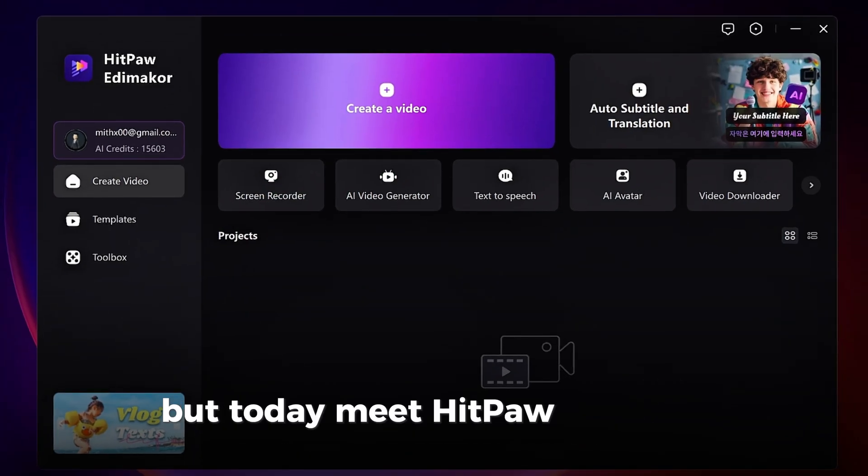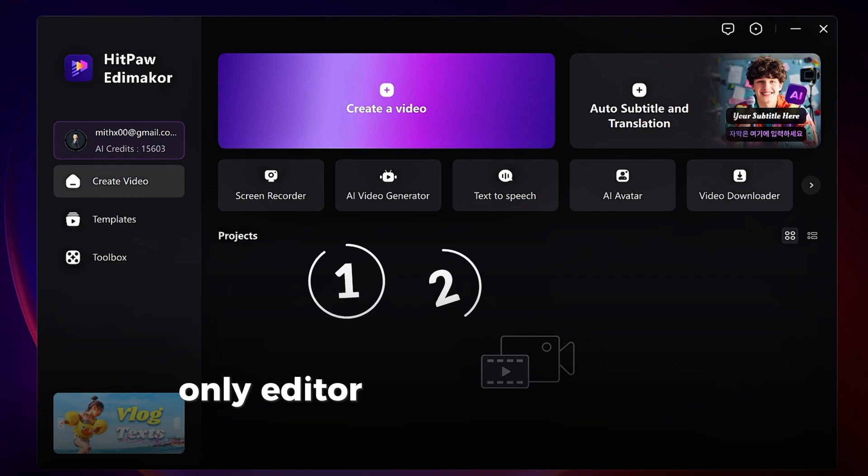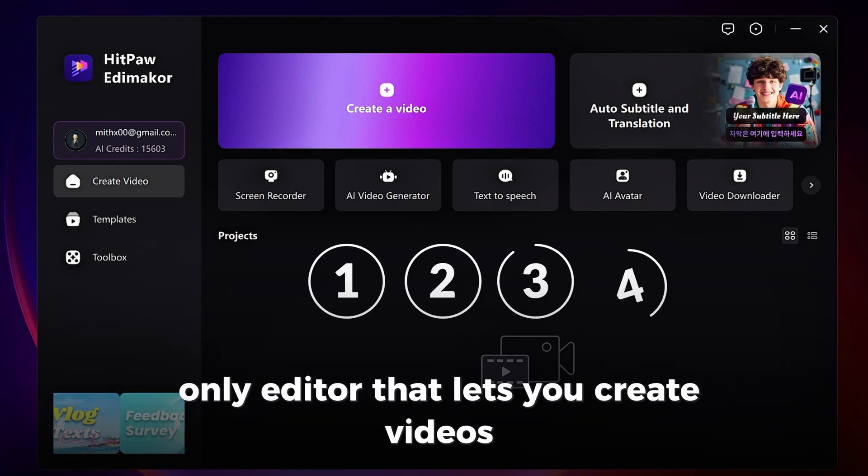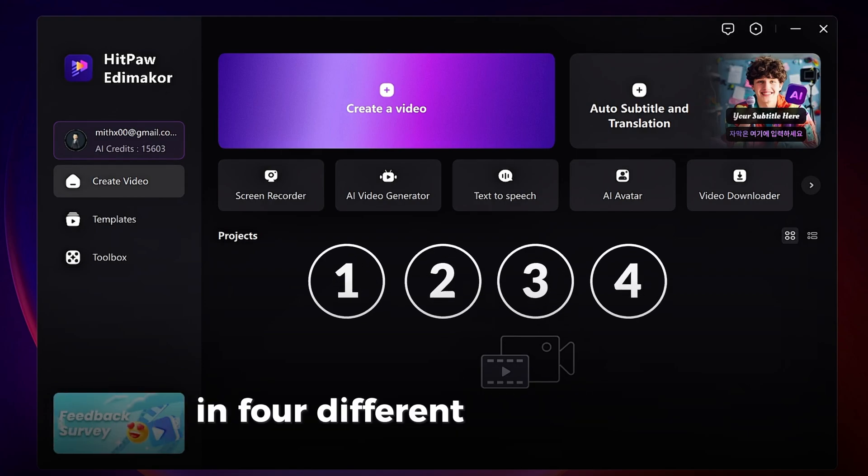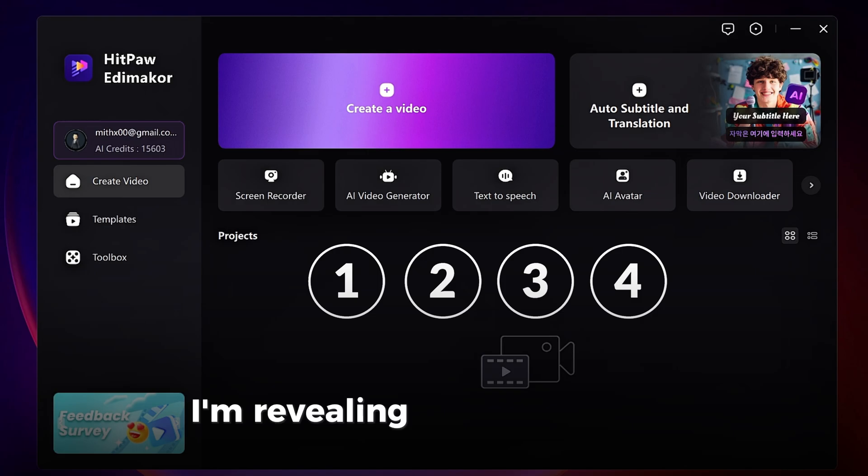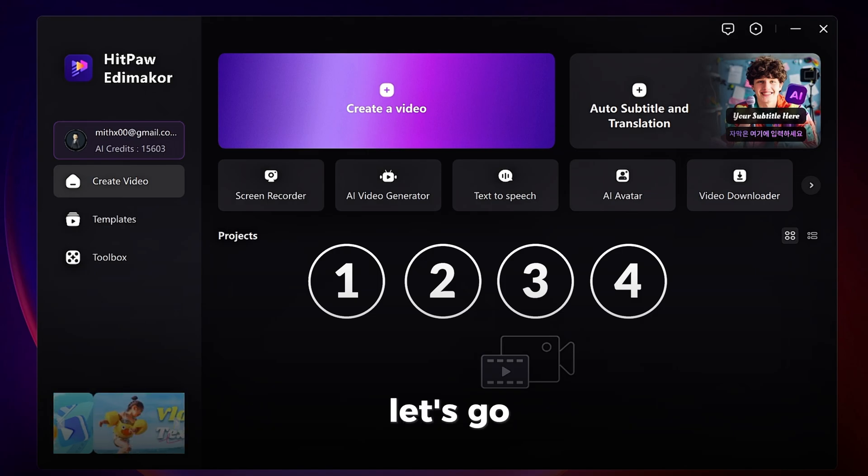But today, meet Hitpaw Edimacore, the only editor that lets you create videos in four different ways with AI. I'm revealing all four methods. Let's go.